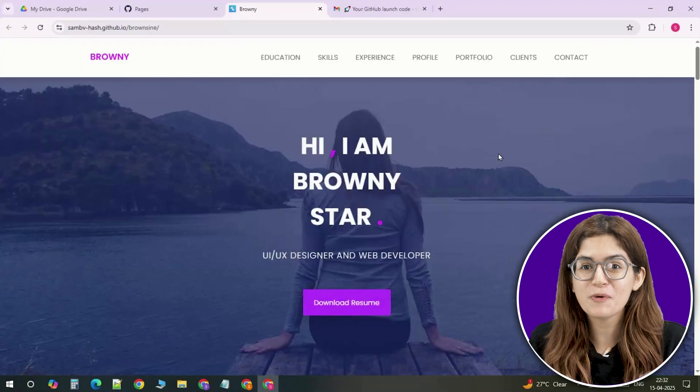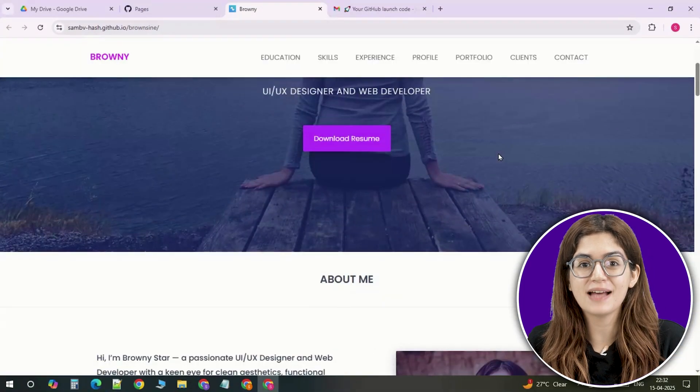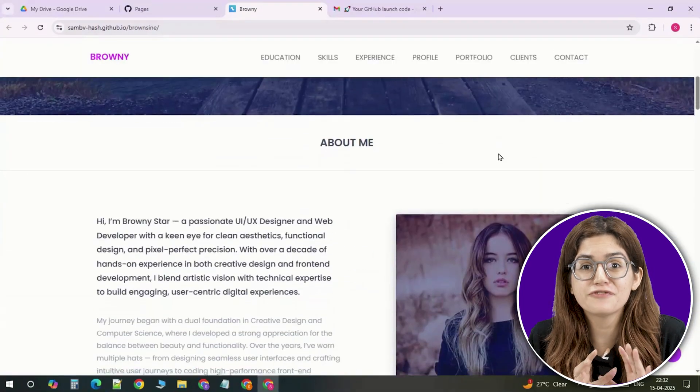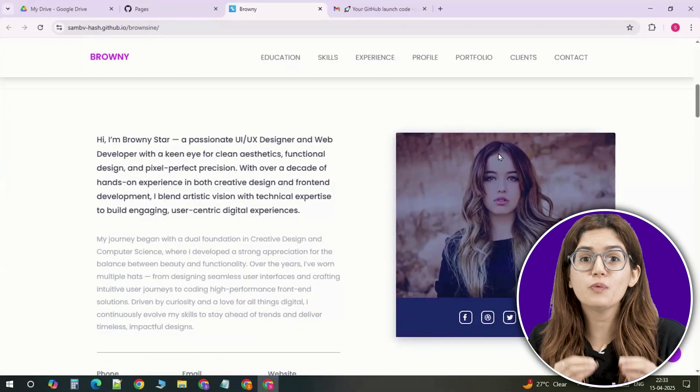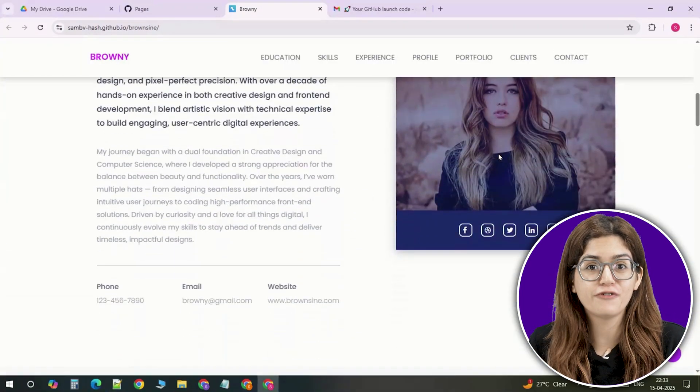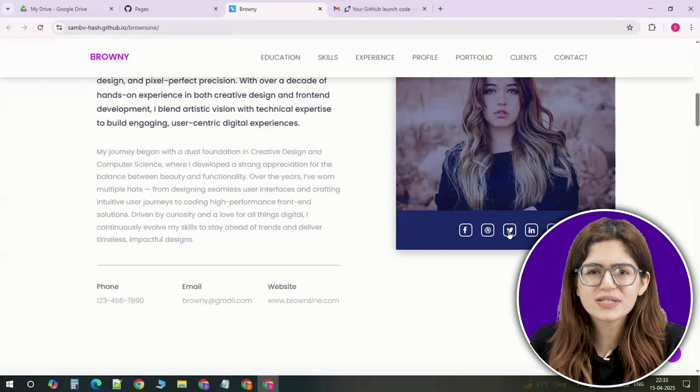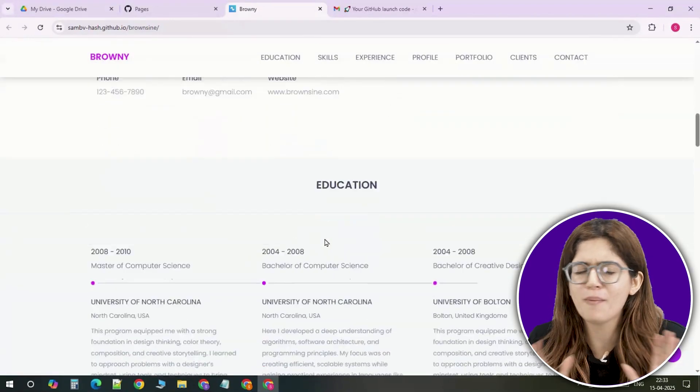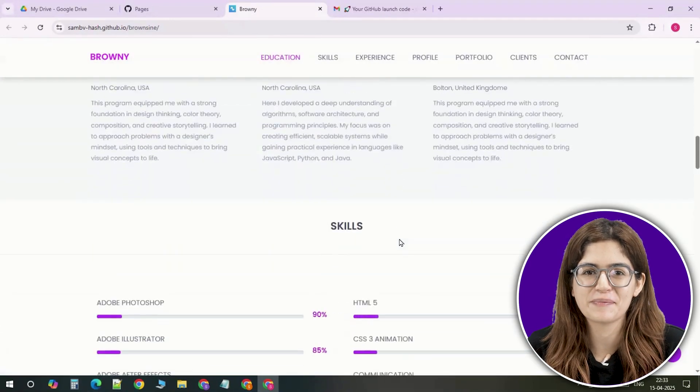And that's it. Your portfolio site is now live, hosted for free with a working contact form. No hosting fees, no servers, no complicated setup.